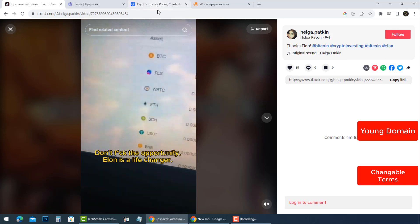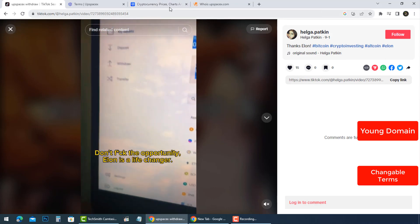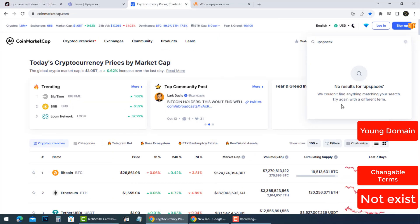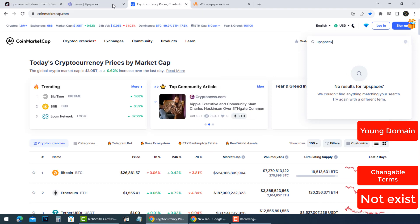After we made a search on CoinMarketCap, we didn't find any information about UpSpaceX. That means it's not trusted.